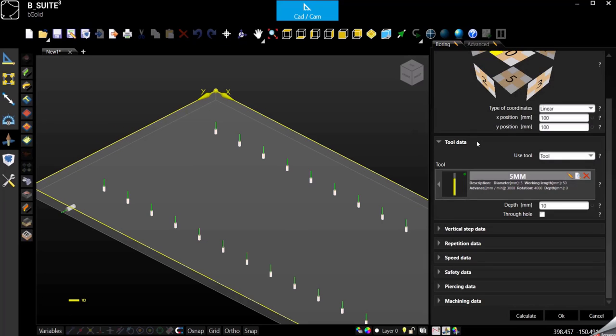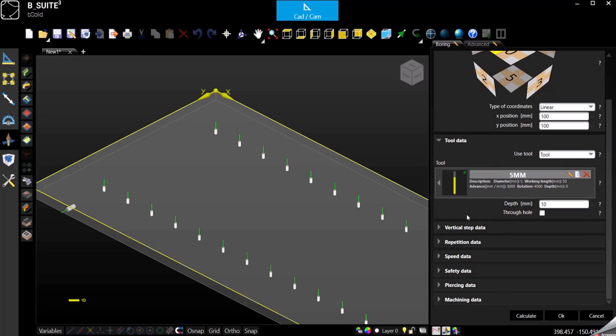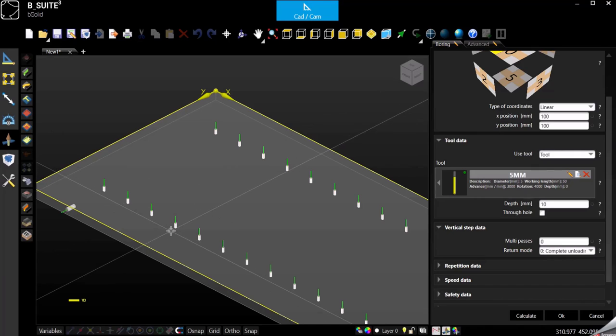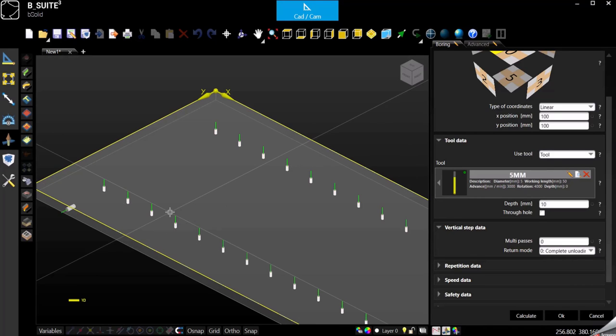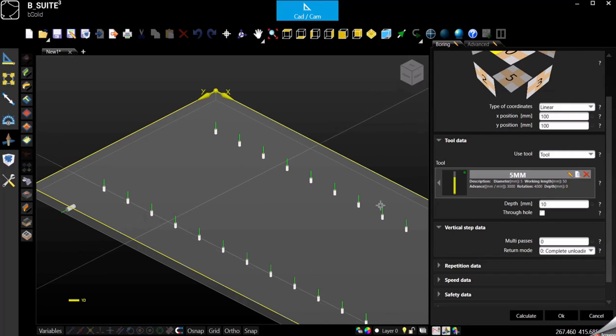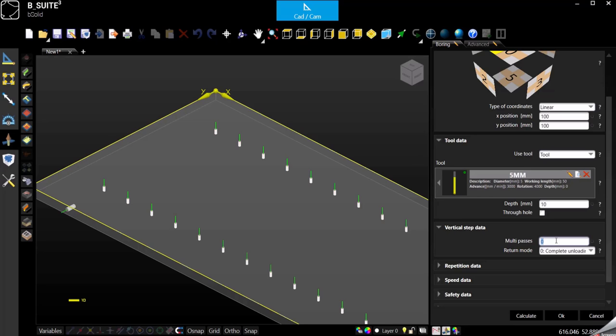Another function that can be helpful is the vertical step. So if we are working with a really hard material or for any reason we want to split the depth in multiple passes, we can do that from here. So vertical step, how many? If I want to go down five millimeter at a time I just go two, so I divided the 10 millimeter by two.